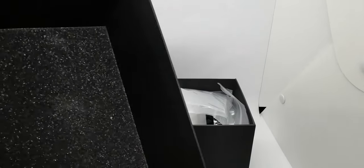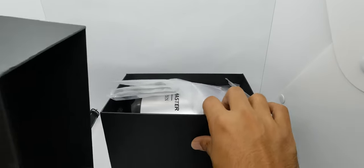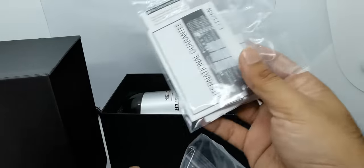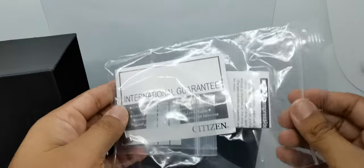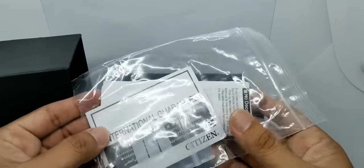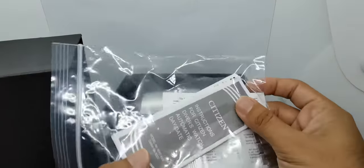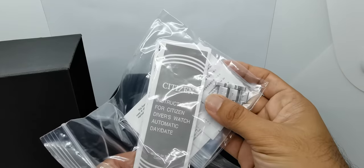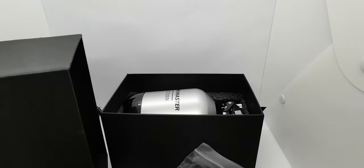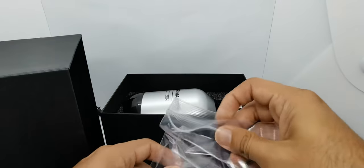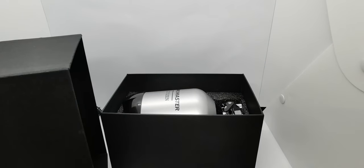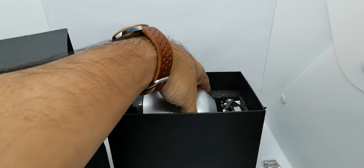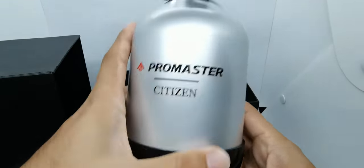Let's see inside the box. Okay, what do we have inside? Huge. So there's nothing here, just some foam. And we have a few items—the bracelet is here and a few international guarantee cards. We have some extra links and also the Citizen instruction for the diver watch automatic day-date. This is the bracelet. Let's take out the bracelet.